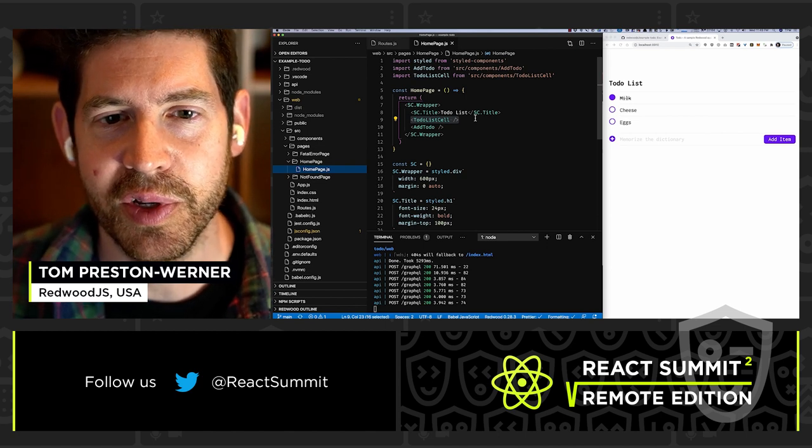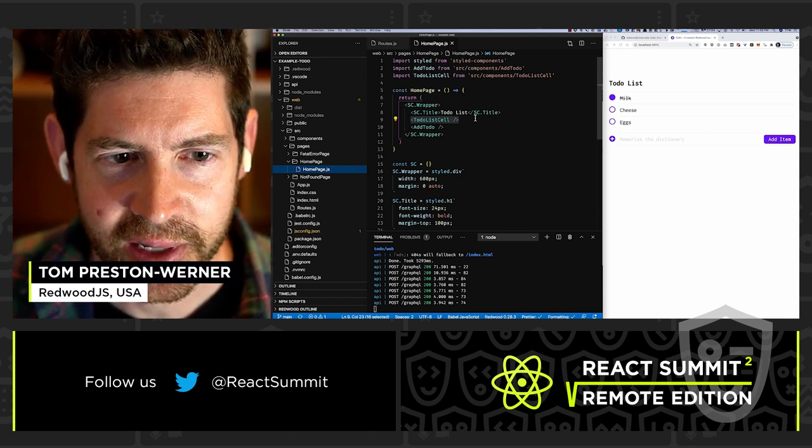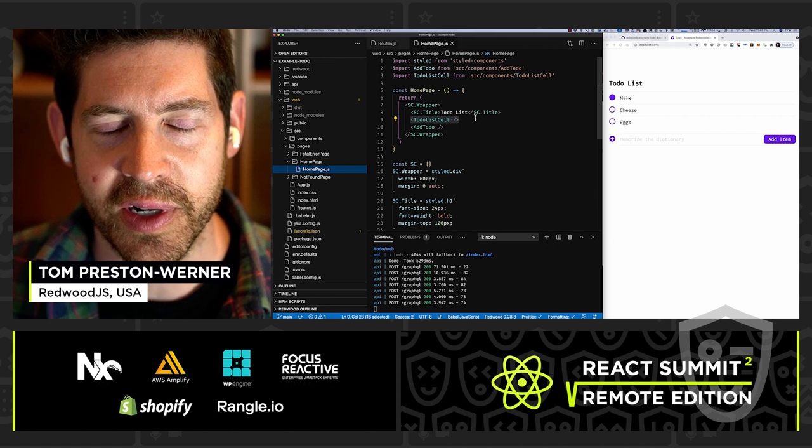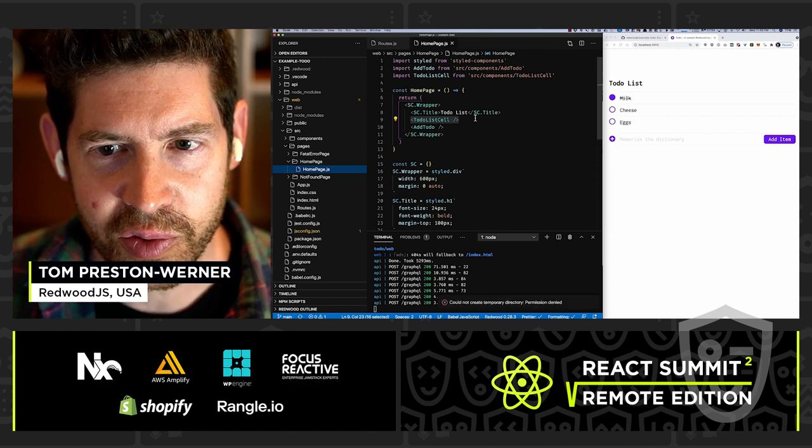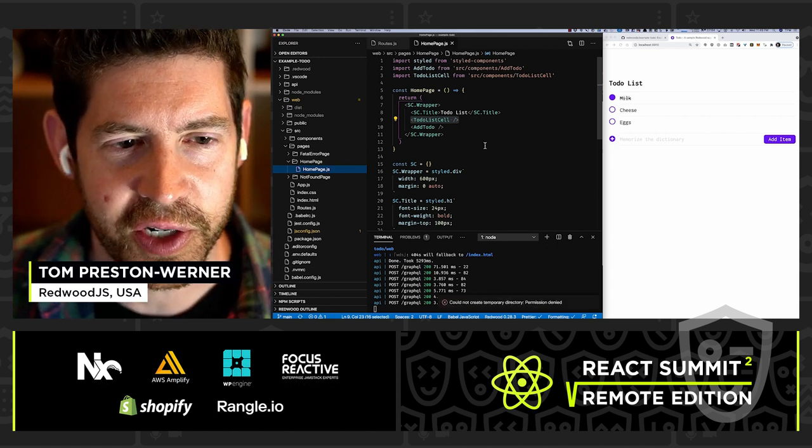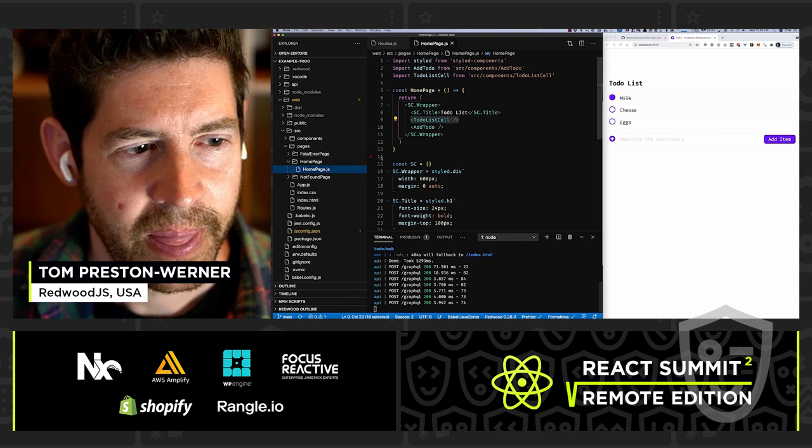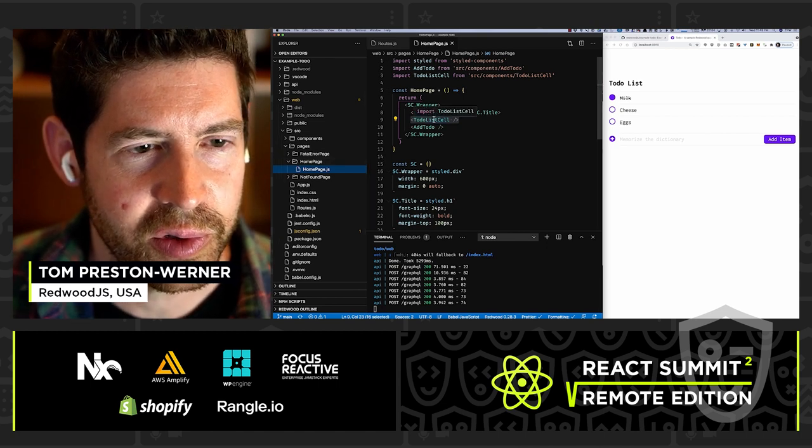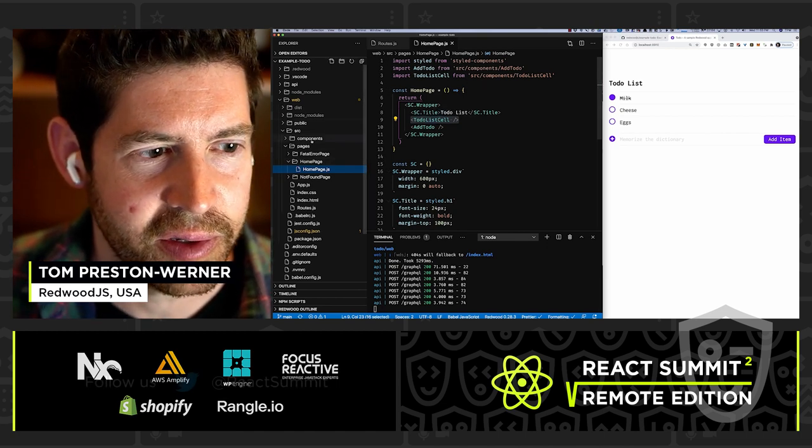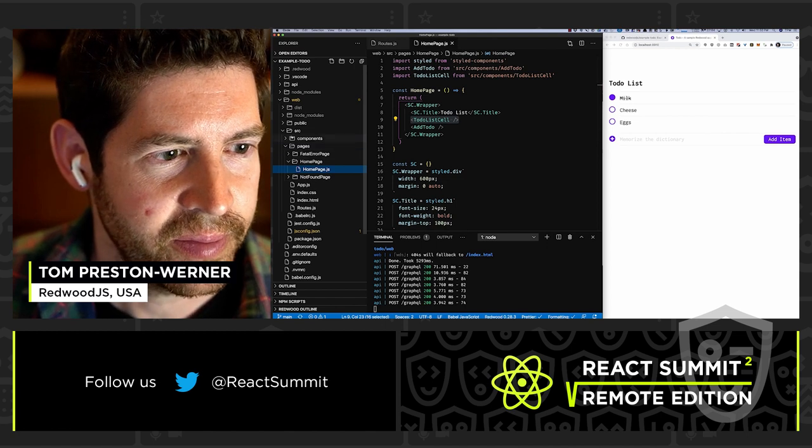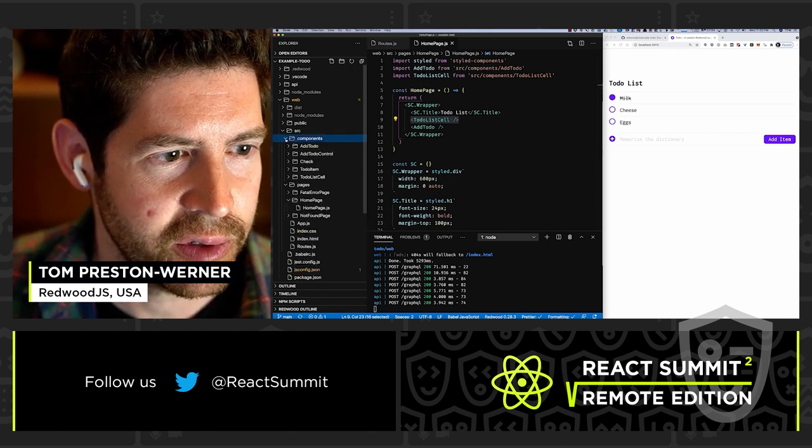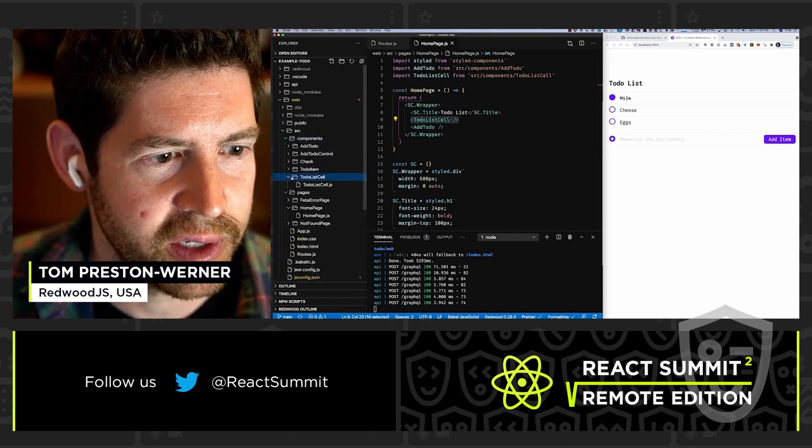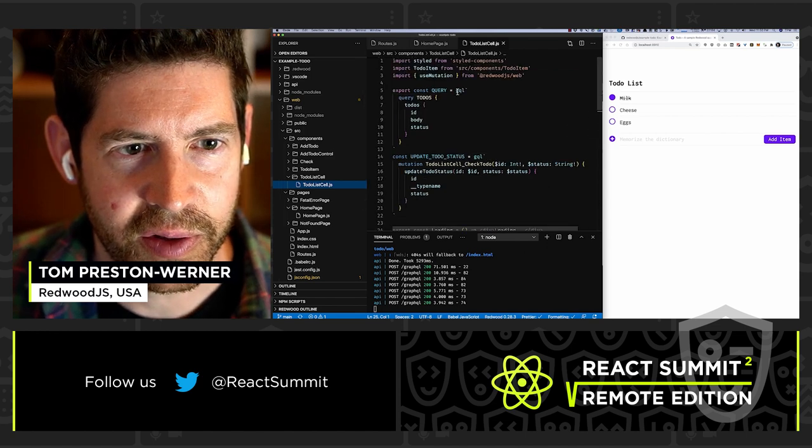So this is the homepage. This app is using styled components, which you'll see here, and it's just standard React. So this should look very familiar if you know React. So here we have a wrapper, we have the title, to-do list, and then we have a to-do list cell. Now, Redwood has a really special concept called cells, and cells are a way to declaratively do your GraphQL data fetching. So let's go look at that. To-do list cell is in source components, to-do list cell.